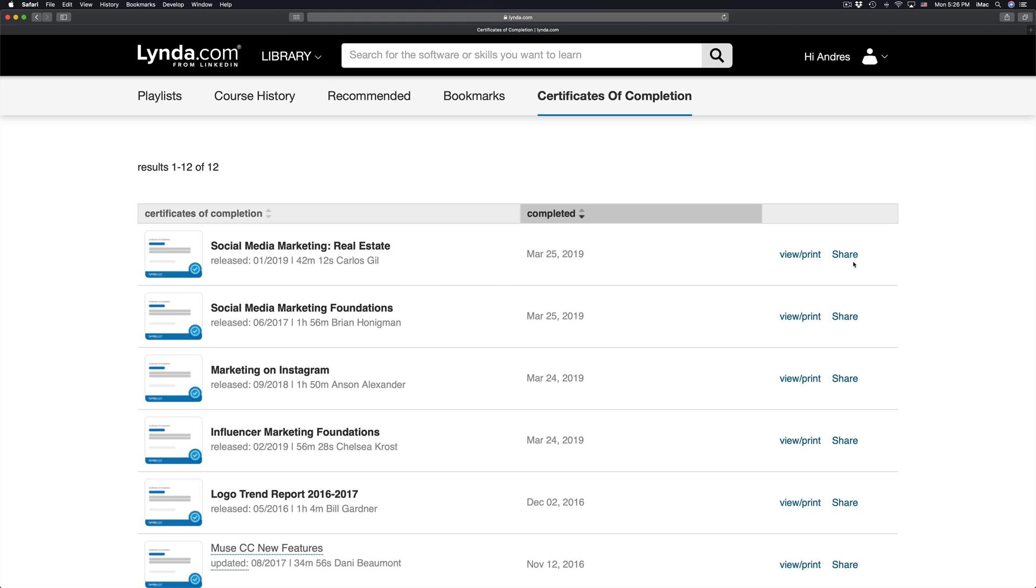As long as you go through the whole course, you should be good. You should see your certificate here. It doesn't pop up right away - you do have to wait maybe two, three minutes, something like that, a little bit less sometimes. Just refresh your page and you should see your certificate right here.